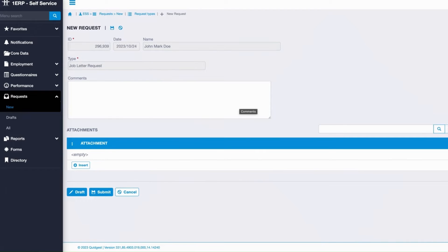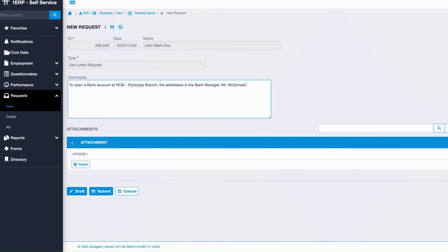On the Job Letter Request form, use the Comments section to provide specific details such as the entity for your request and its address.